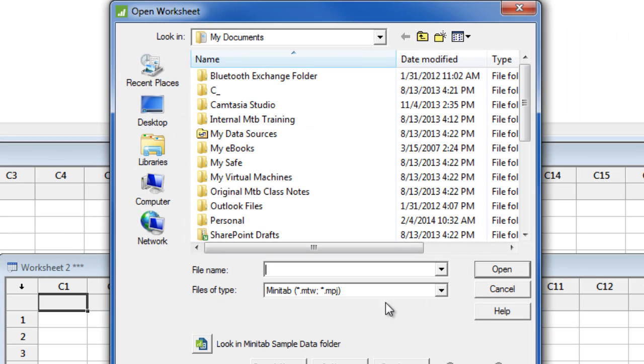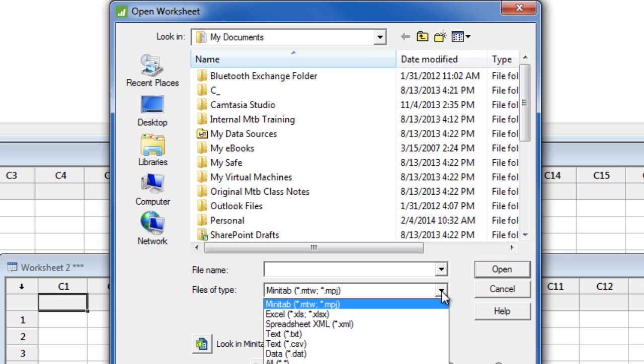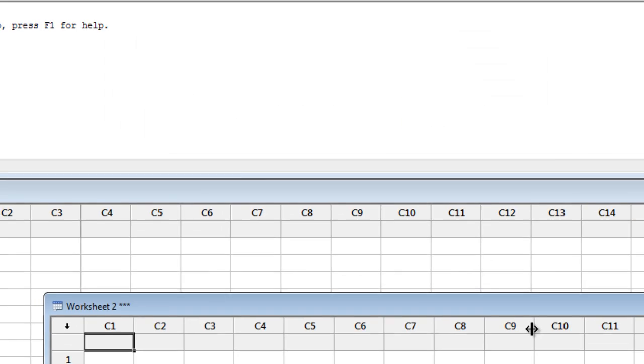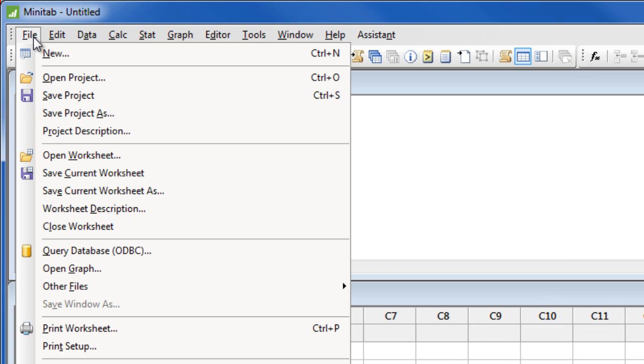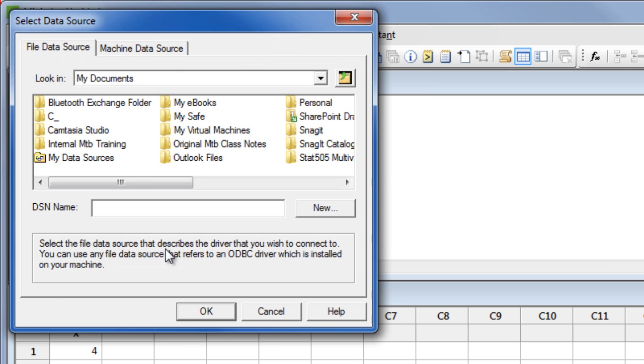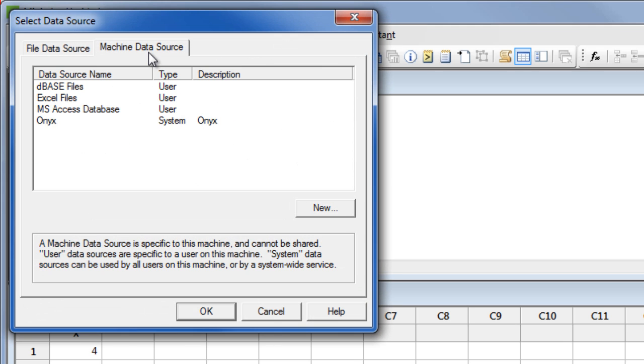And from files of type you can select the appropriate file format. Or, if you need to import your data from a database, you can use File, Query database, and then select the Machine Data Source tab to get to the list of databases that are available from your computer.